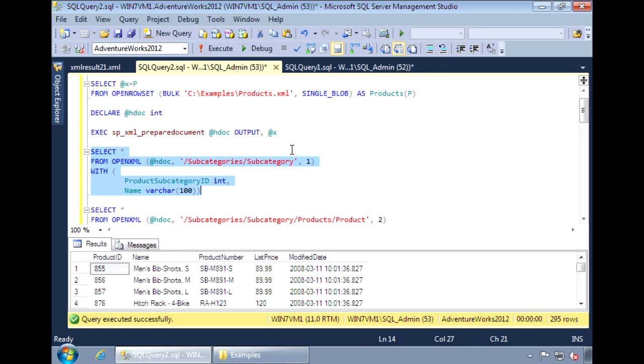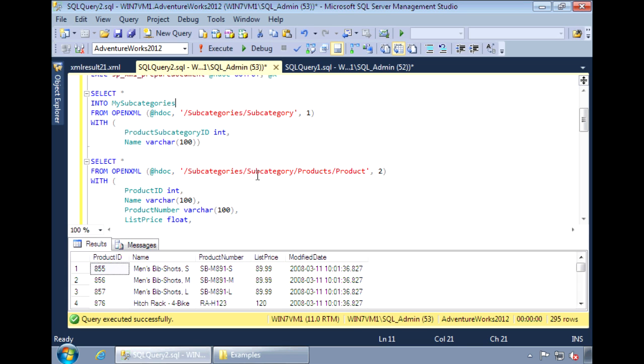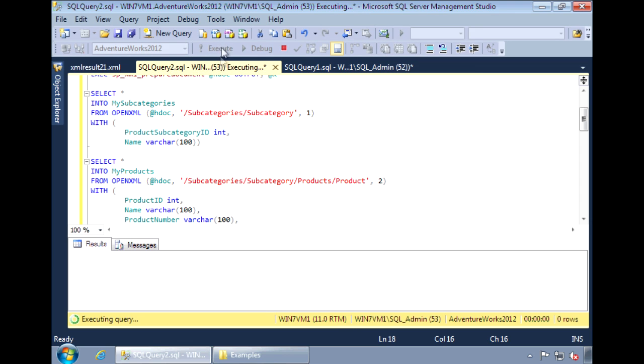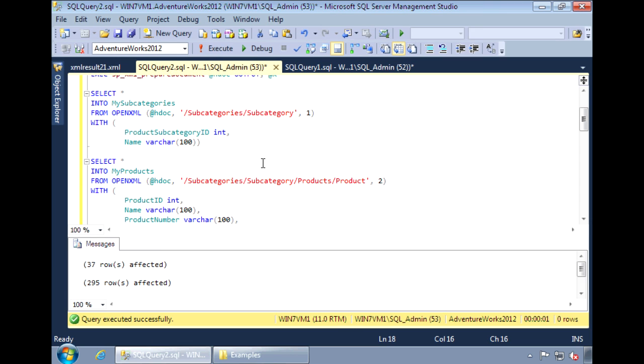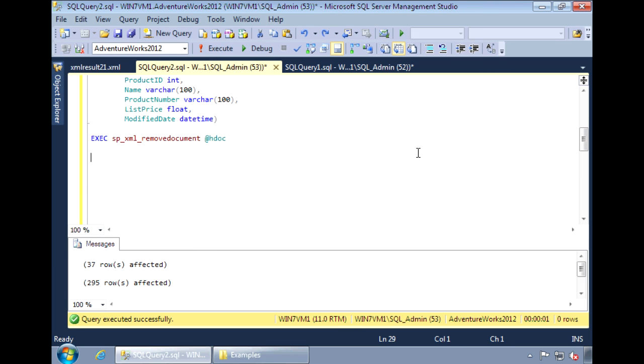For subcategory, I'll insert into a new table called my subcategories. For a product, I'll insert into a new table called my products. Selecting from my subcategories and my products will return their respective data.